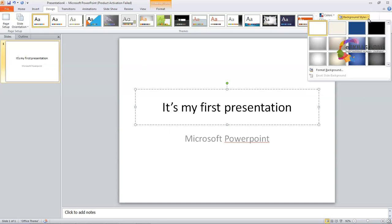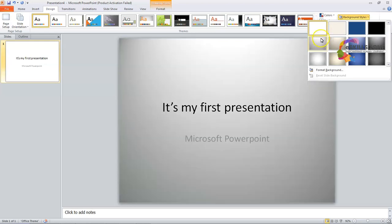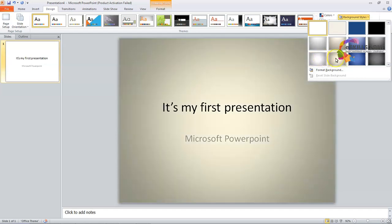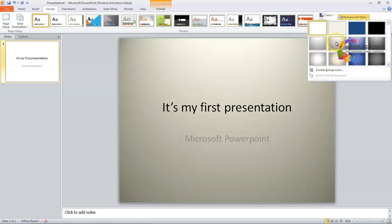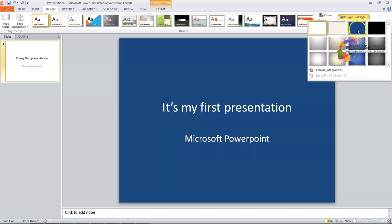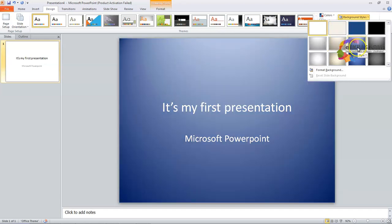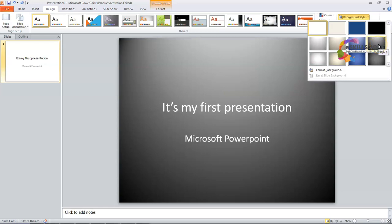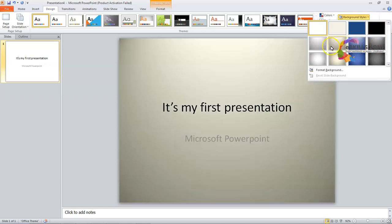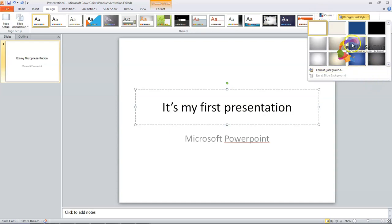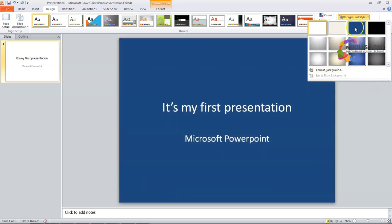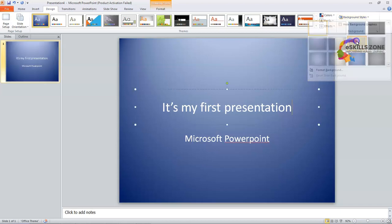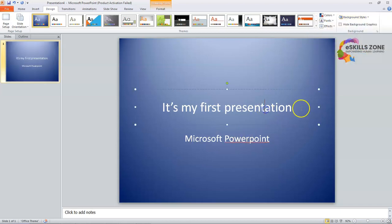We will select and click any style we want to apply to our slides. For example, this is the white one — Style 5, Style 9, Style 10, Style 6, Style 2, Style 3, Style 7, Style 11, Style 12, Style 8, and Style 4. So here we can select any background style of our own choice. We will select Style 7 — you can see that it has a different color scheme.